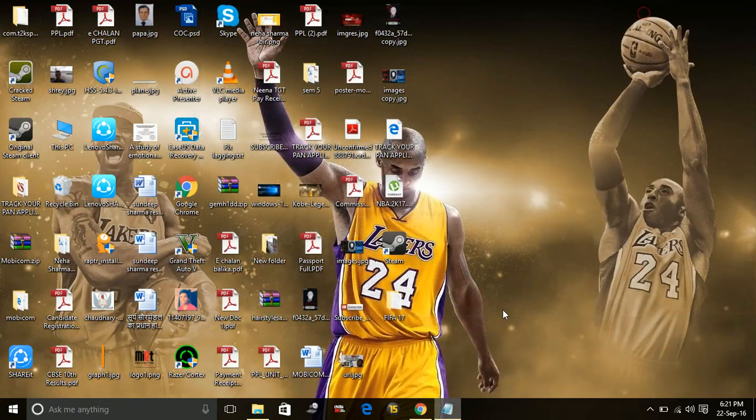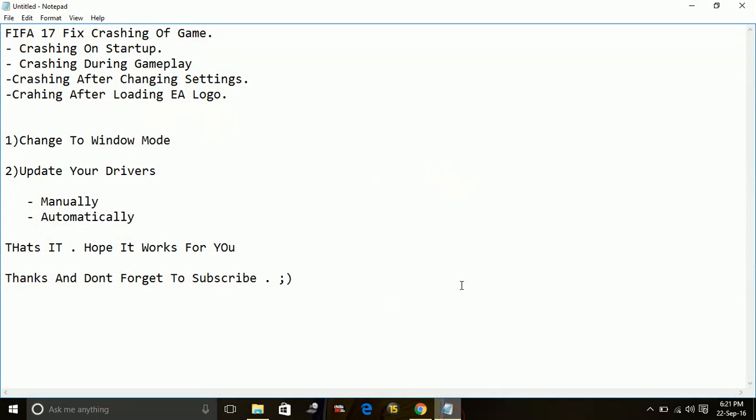The second way is updating your drivers automatically by downloading software called a driver scanner. You just have to download a driver scanner from the web. There are many driver scanners available, provided by different companies. It's up to you whether you download a free trial version or a premium version.